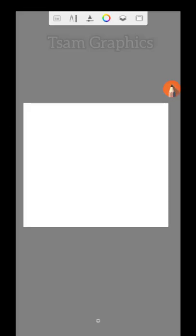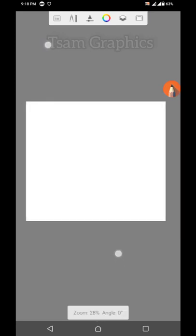Today I want to teach you my own discoveries on the Autodesk Sketchbook application. This is going to be Episode 1 of my discoveries.